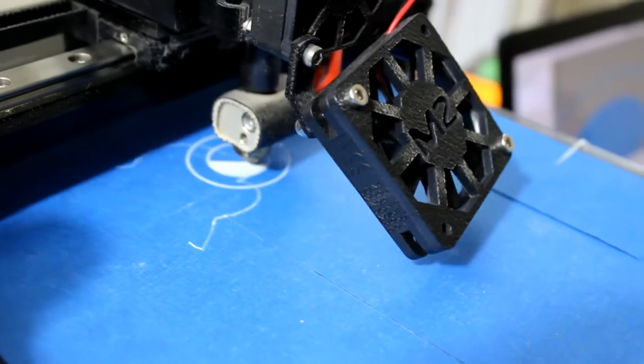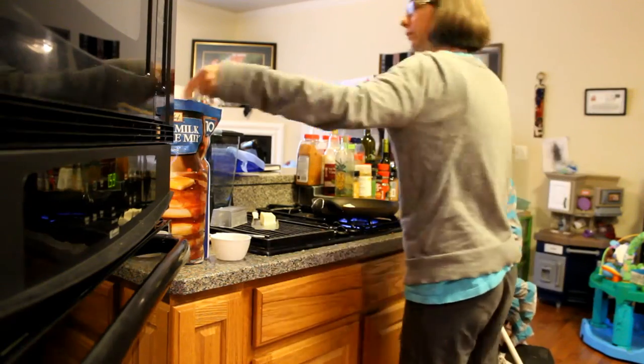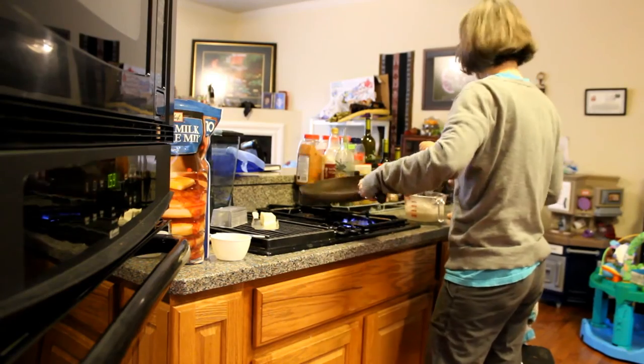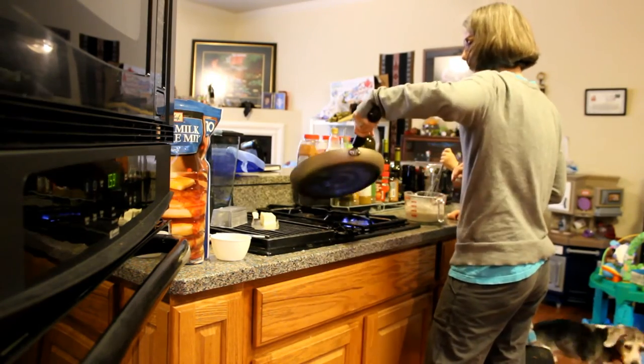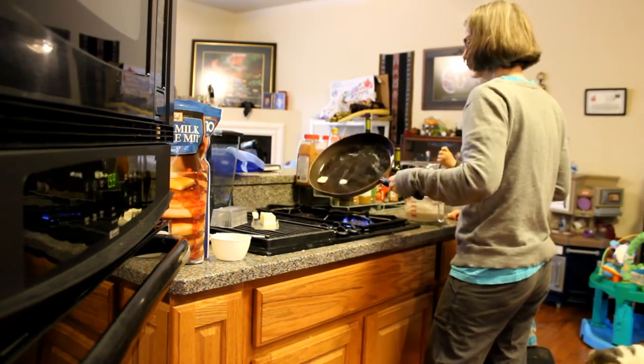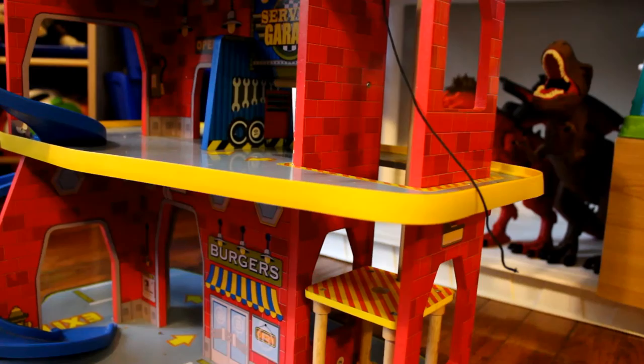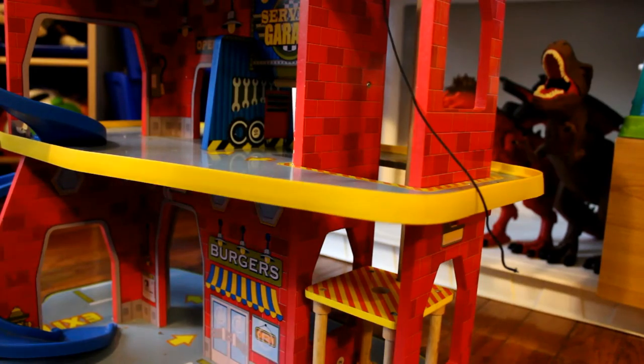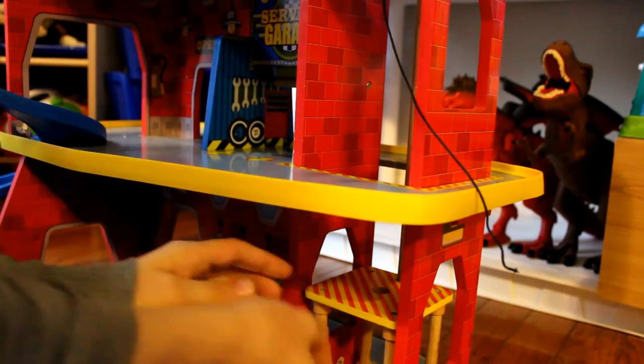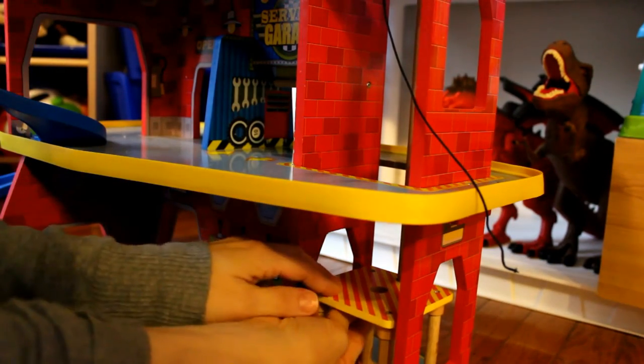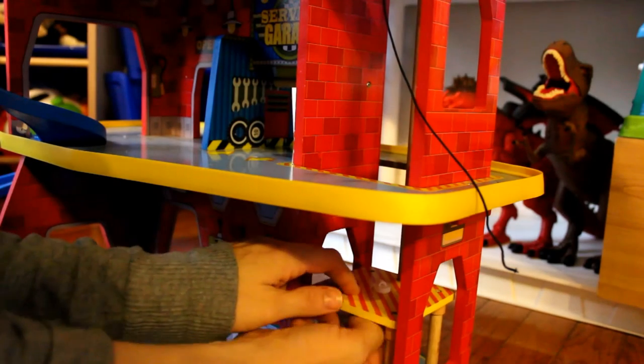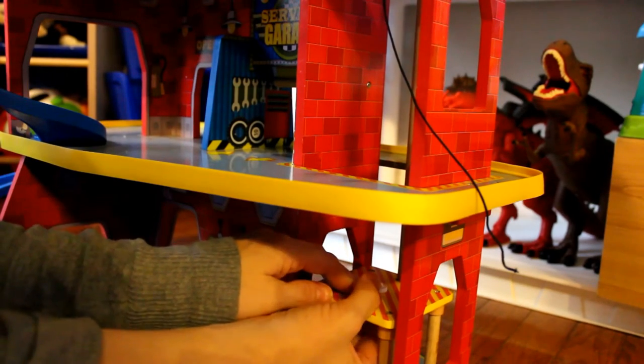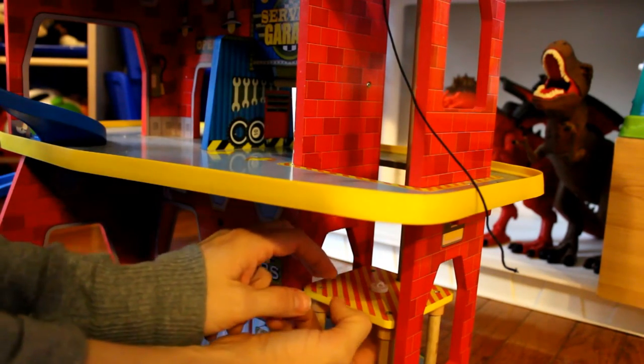We started the print, and then while I printed, we went ahead and killed some time by making pancakes. With the part printed and the pancakes ingested, it was time for my moment of truth. And the piece fit! Hooray for calipers!